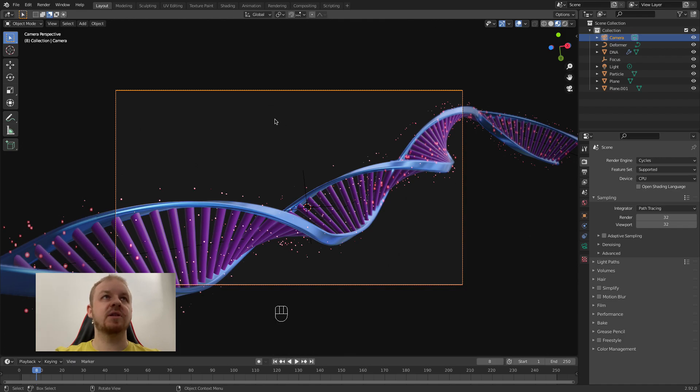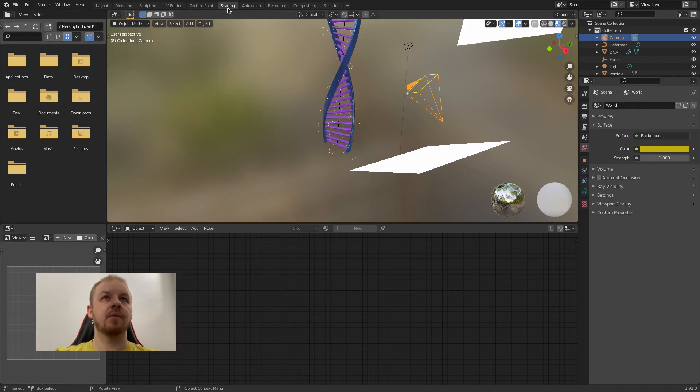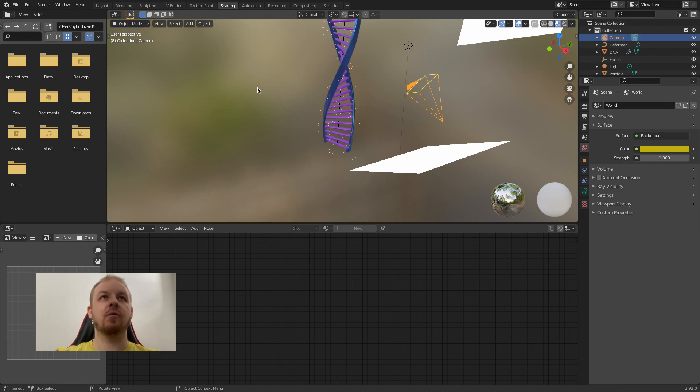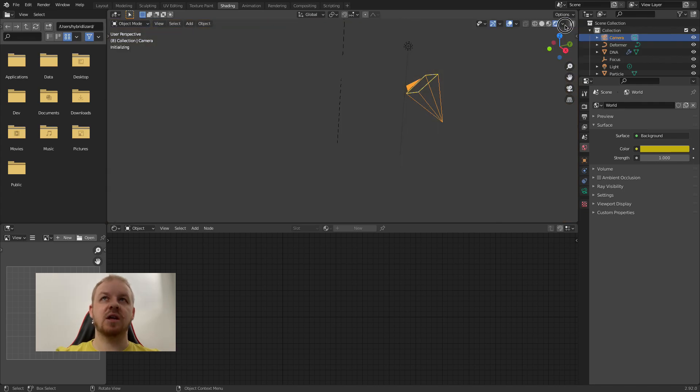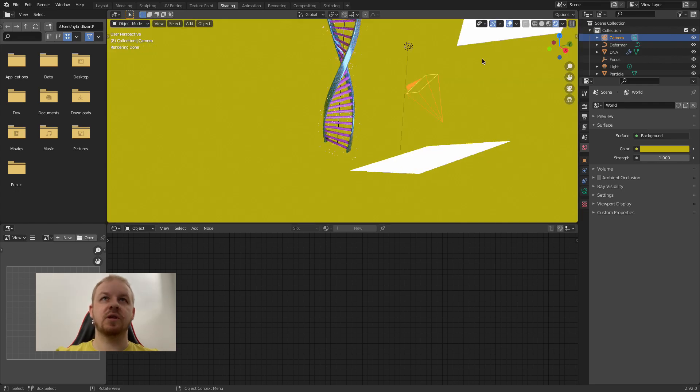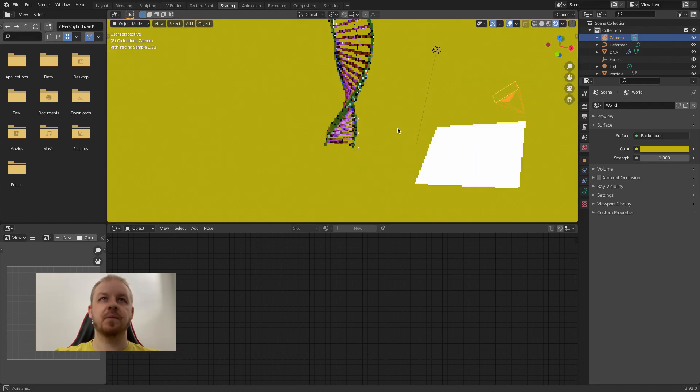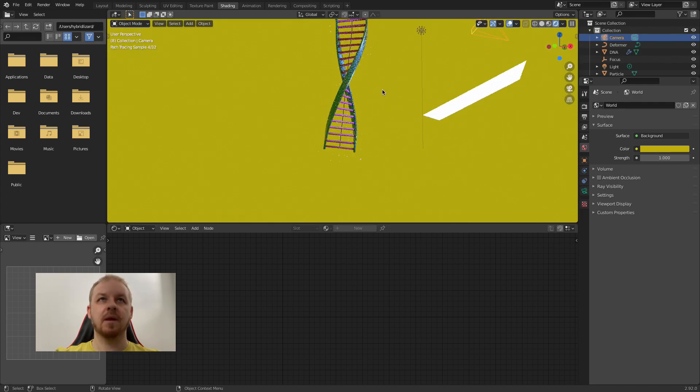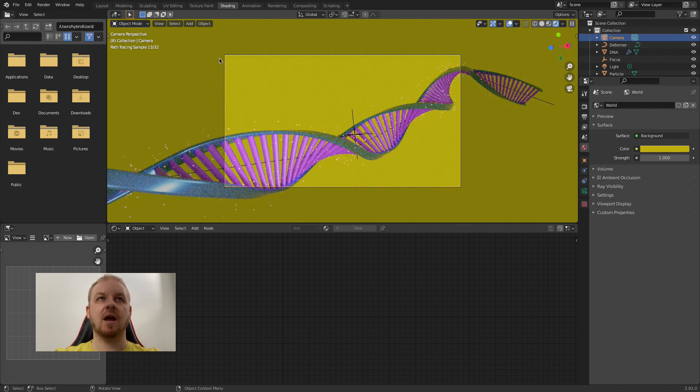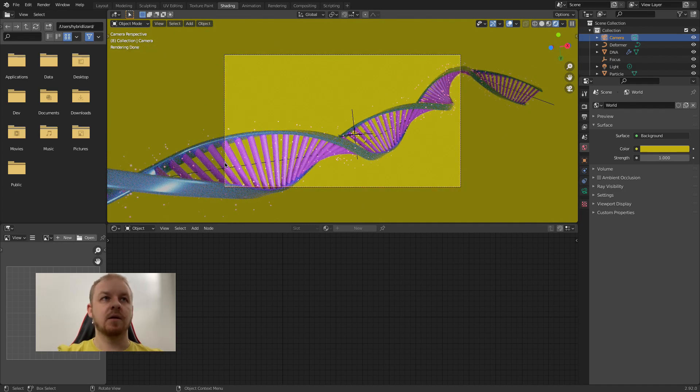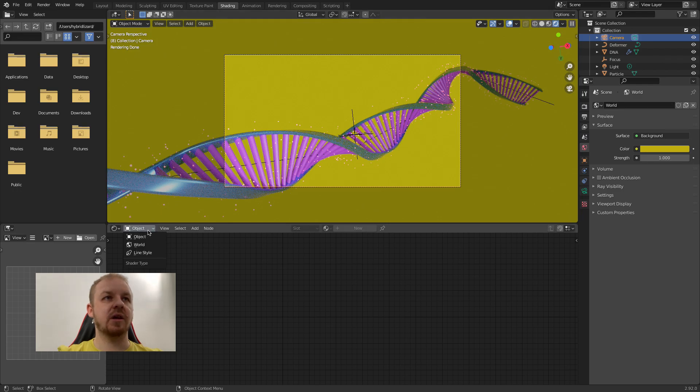Now go to this shading tab. You can see we have a blurry textured background provided by Blender. We will not use it this time. Change to this preview. And press 0 to see the camera view.